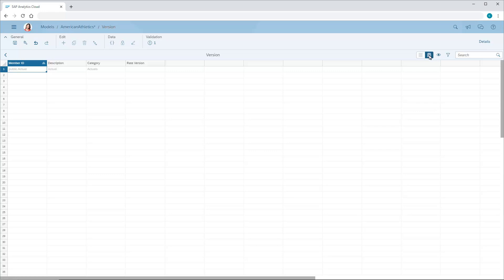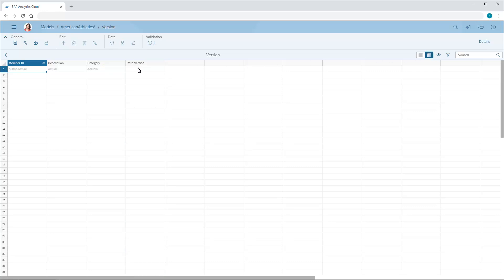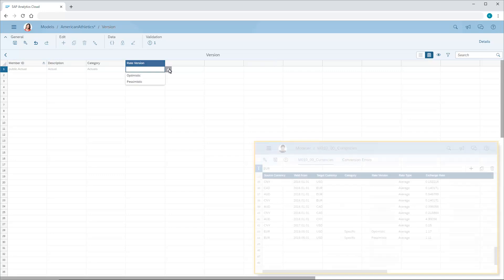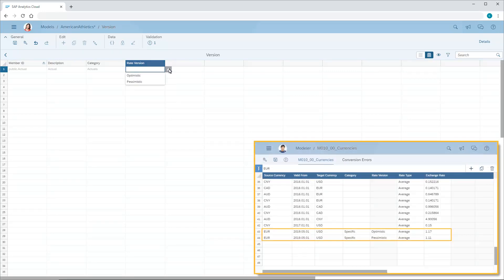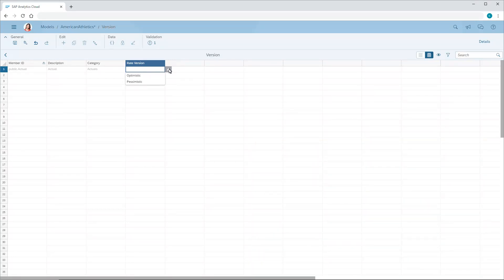Similarly, in the version dimension, a rate version column has been added, where we can choose to use a specific rate version from the currency table rather than the standard rate for the selected category. For example, we might create separate optimistic and pessimistic rate versions to simulate scenarios where exchange rates change dramatically in the future. In this case, we won't choose a rate version.